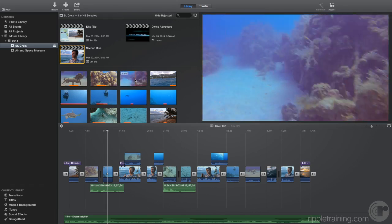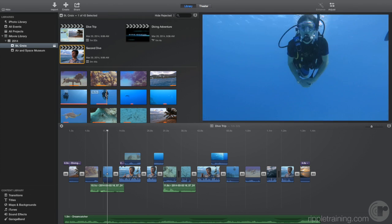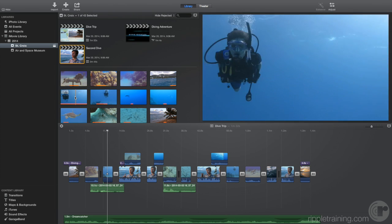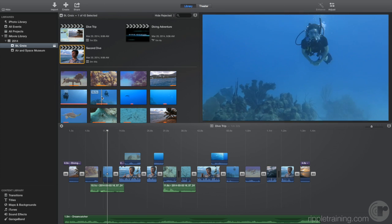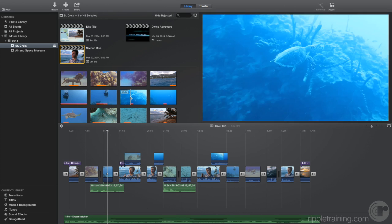You can also move your skimmer over any clip in the browser and skim in any direction. Skimming is a fast way to get familiar with your media before adding it to your project.